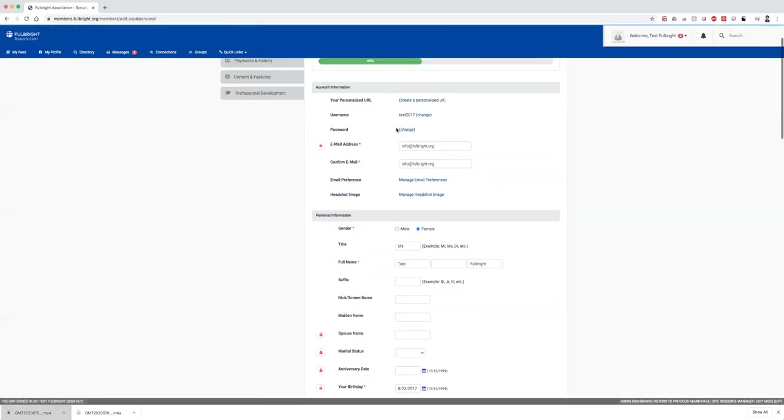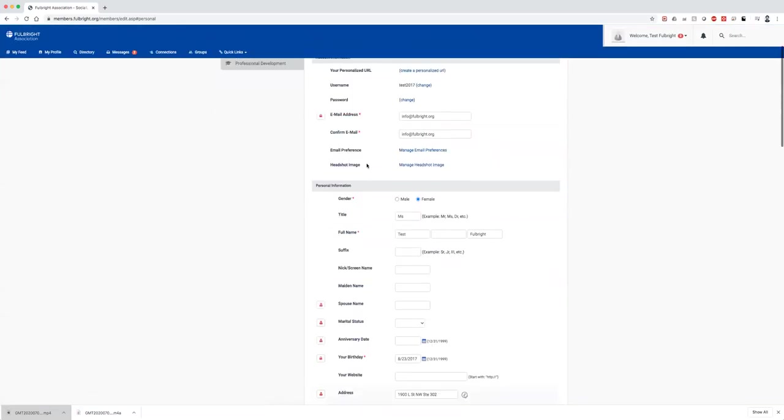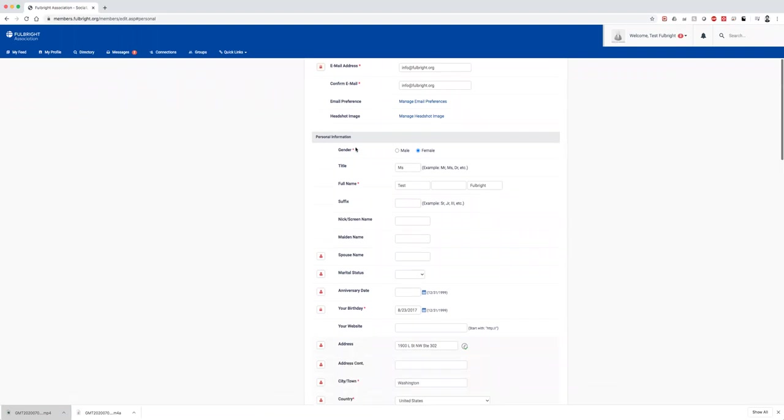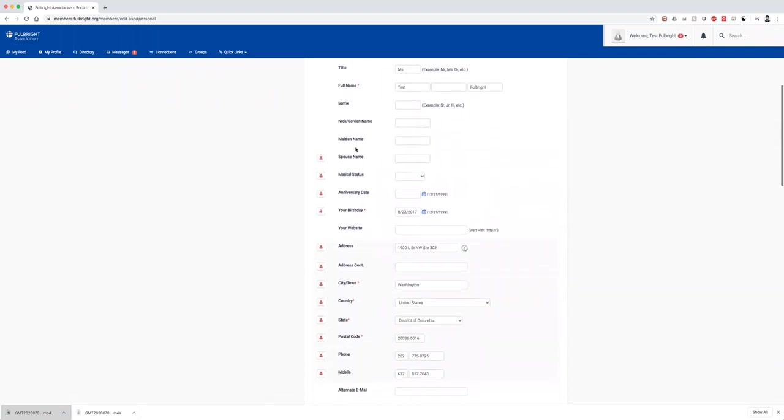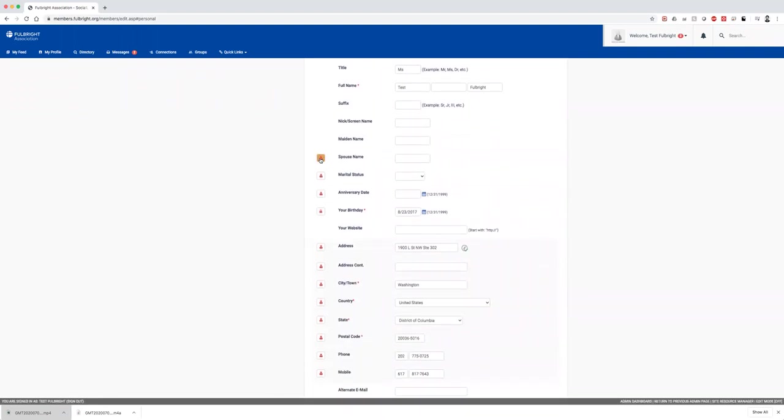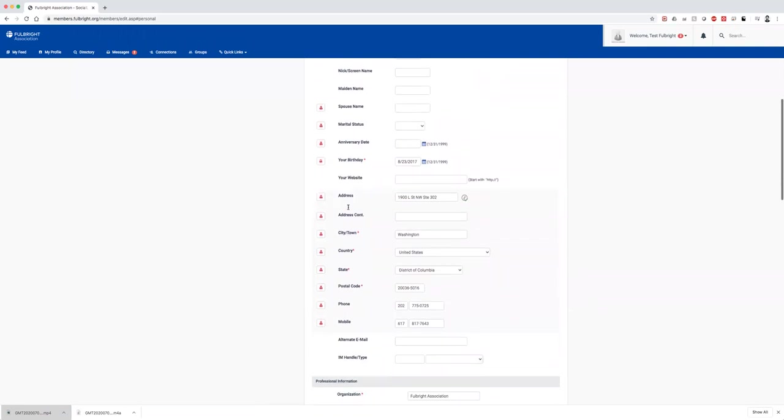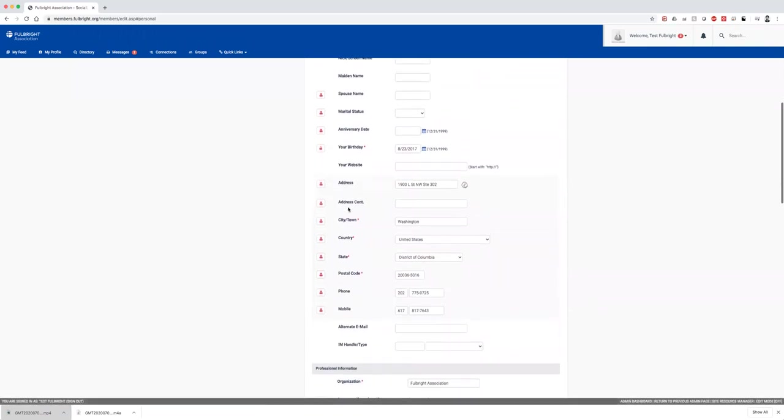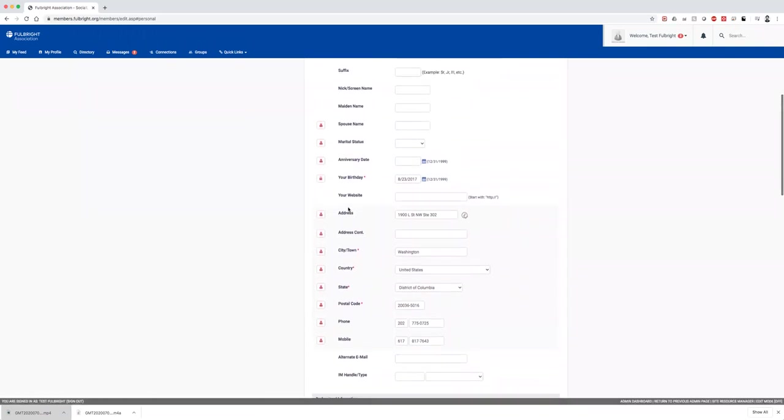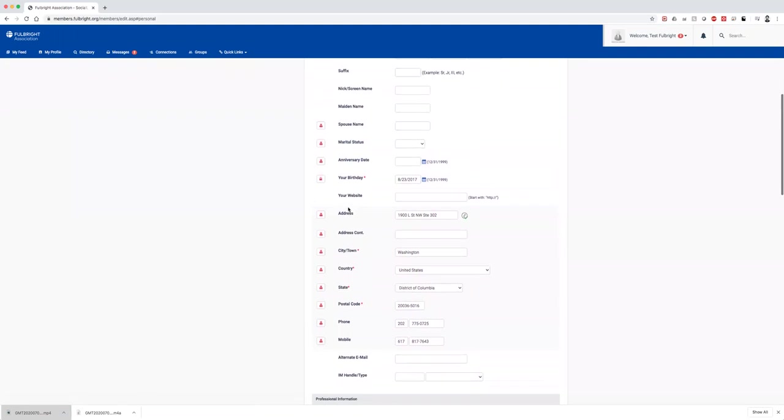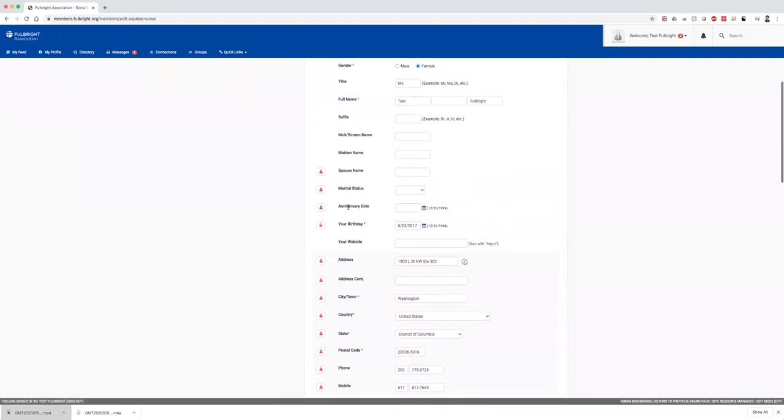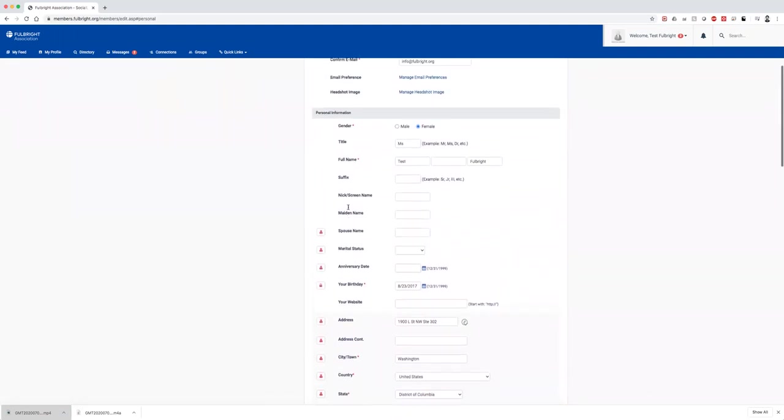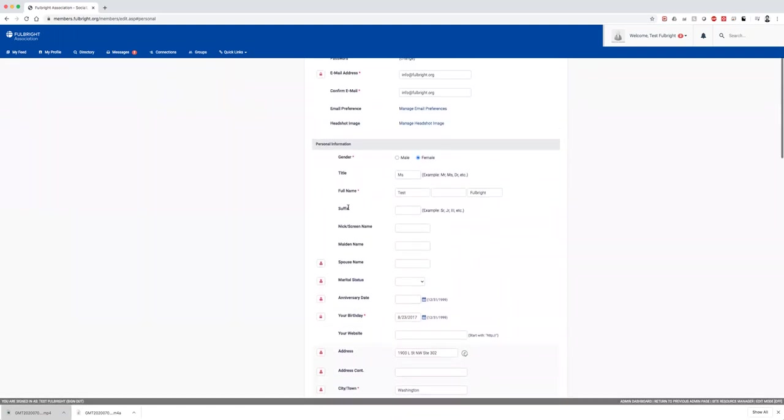It will take you to all your information. Anything with a little lock means it's private, and anything with a member symbol means other members can see it. Other members will be able to see your address or where you went for your Fulbright, which makes it easier to connect with people. You can change any of those settings here.